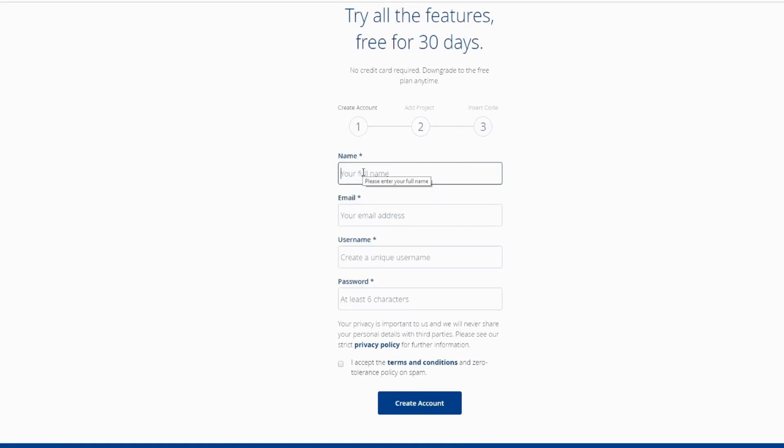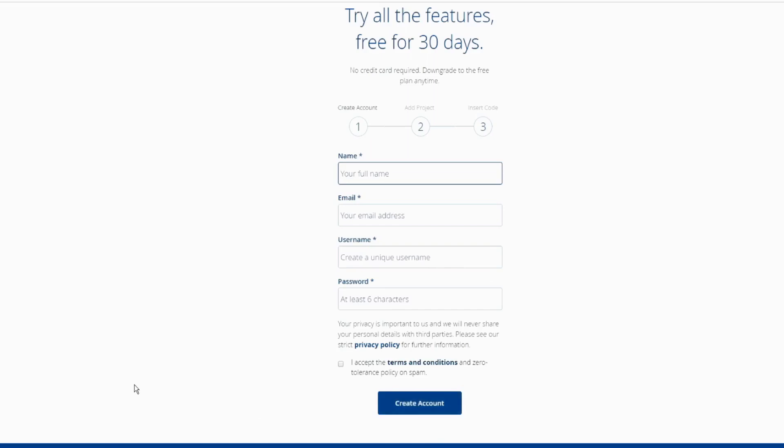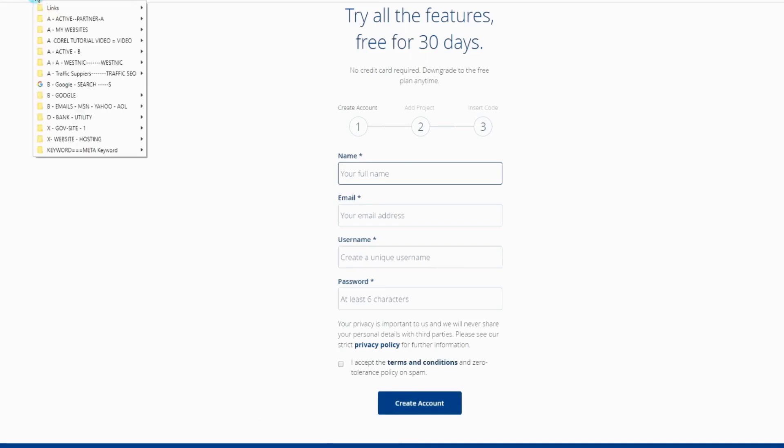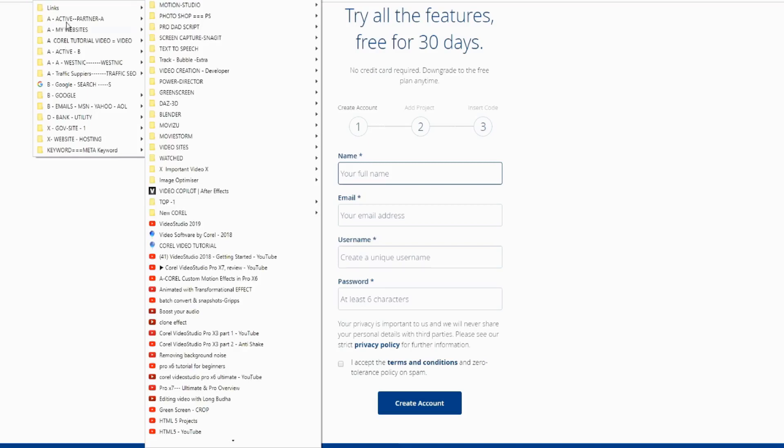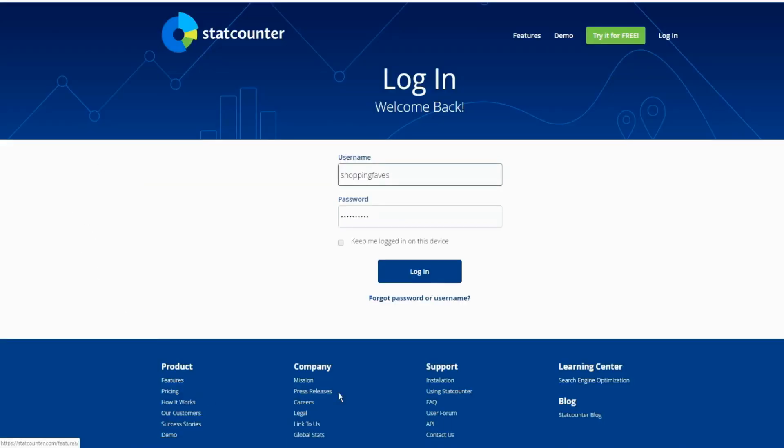Here your name, email address, username - create a new username and unique password at least six characters long. Then click right here 'I accept the terms and conditions and zero tolerance policy and spam' and click to create account. Once you create your account, you can log in.